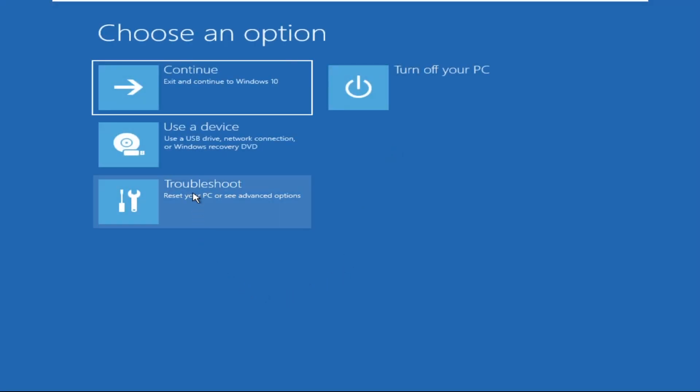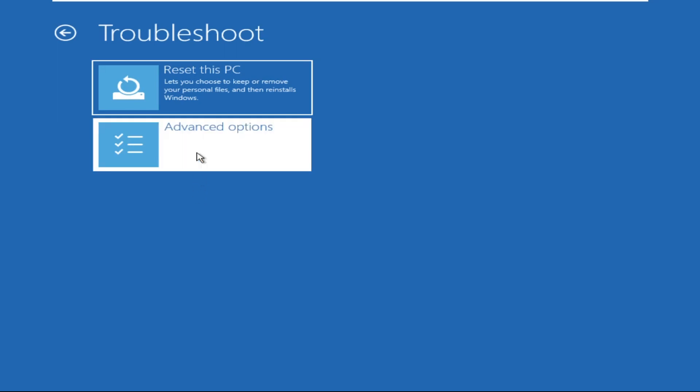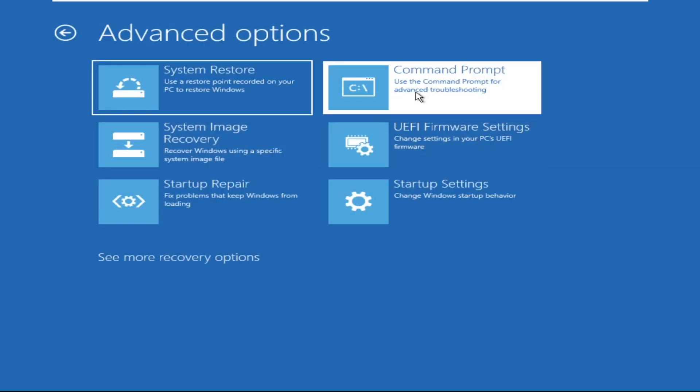Then click on Troubleshoot, again click on Advanced Options, and go to Command Prompt.